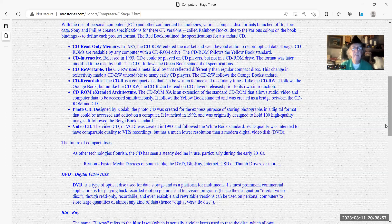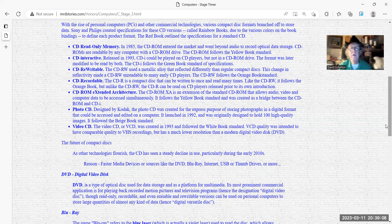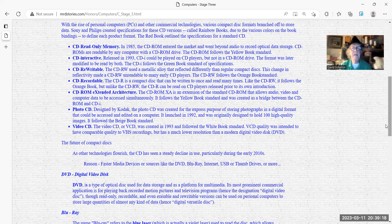The photo CD is designated by Kodak. The photo CD was created to express the purpose of storing photographs in a digital format that could be accessed and edited on a computer. It was launched in 1992 and was originally designed to hold 100 high quality images. It followed the beige book standard.